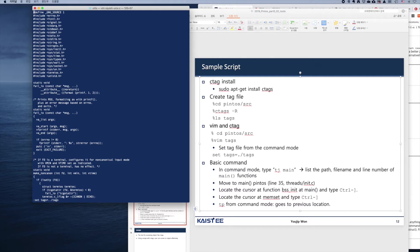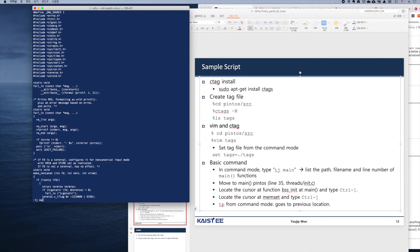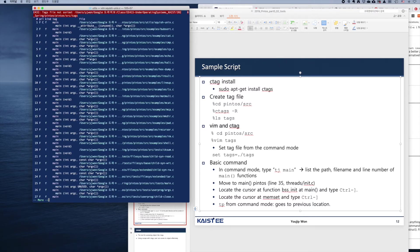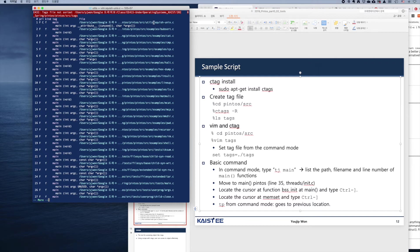Now let's list all the definitions of the main function. Tag, t stands for tag, and j stands for list all the function definitions. We're going to type main. Okay, so there are these many functions.